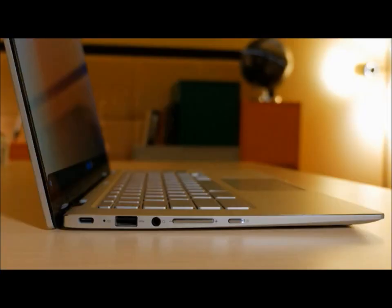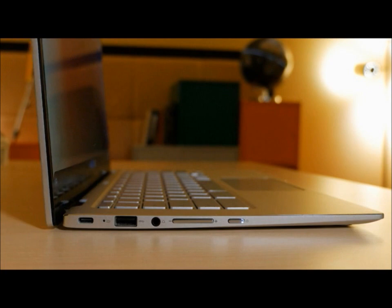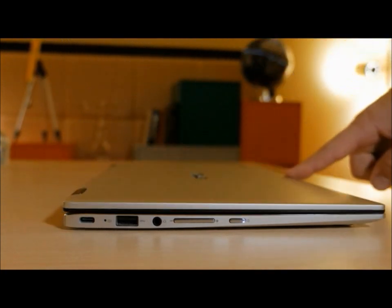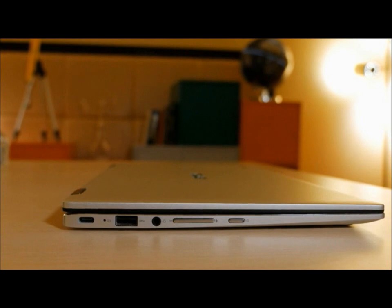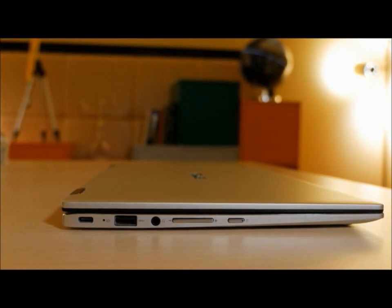At just 15.7mm thin and weighing only 3.3 pounds, it's the perfect travel companion whether you're exploring the globe or just heading out to your local coffee shop.